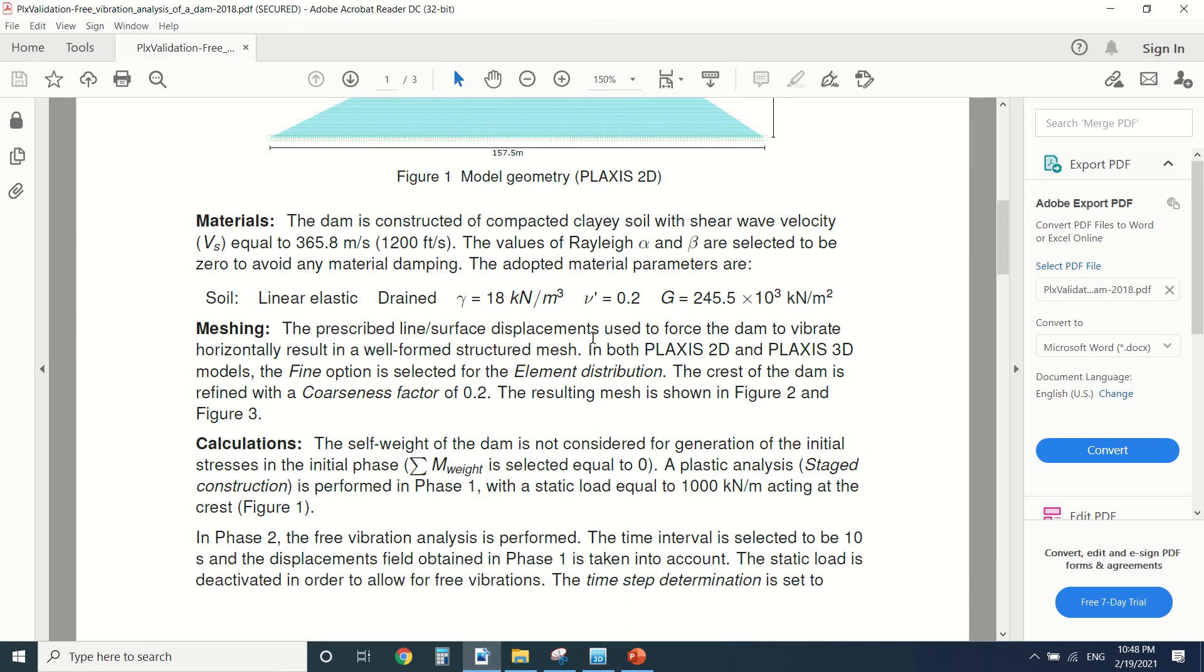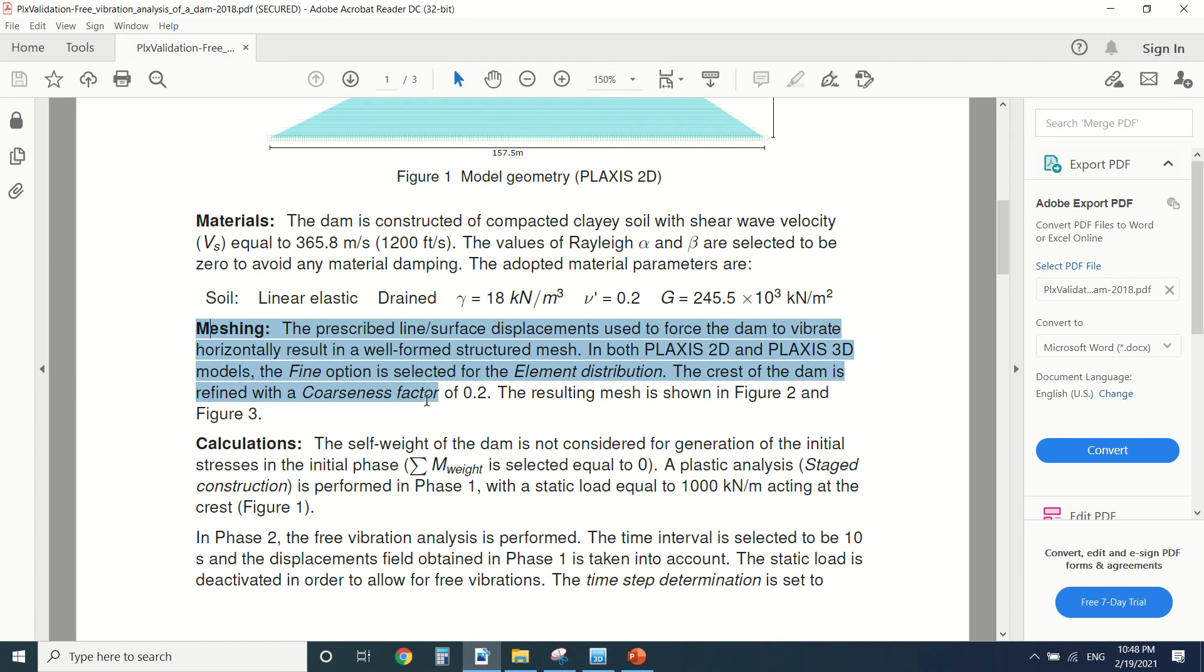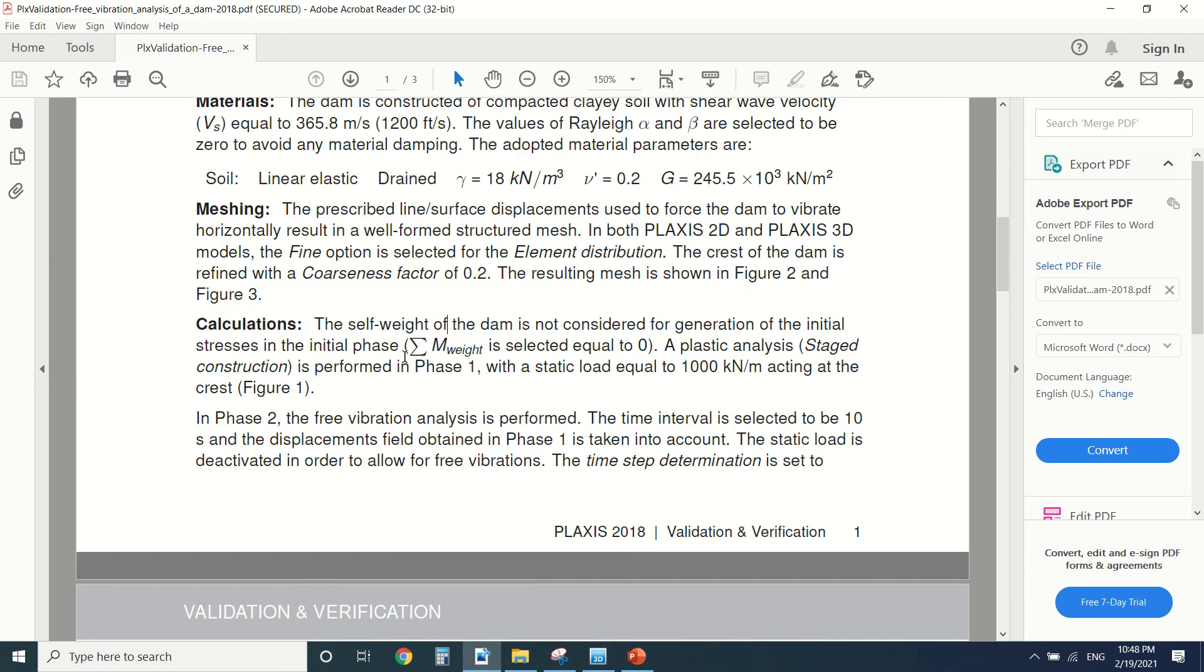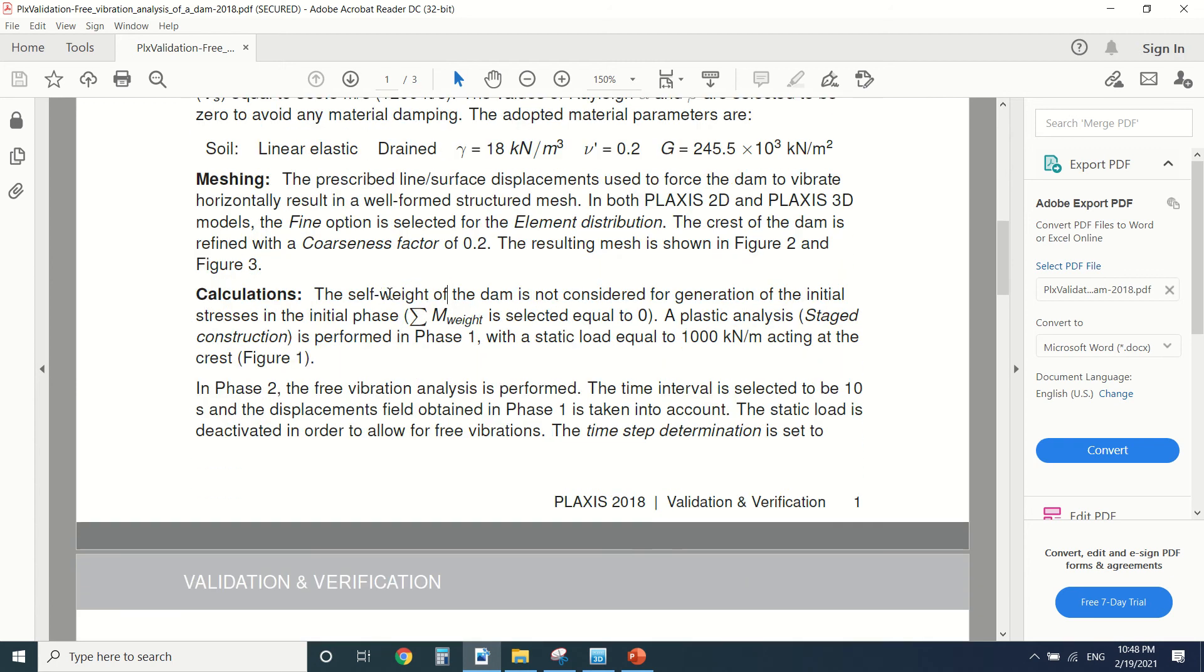Then we made the mesh, this is the coarseness of the mesh here. Then we started the calculation. So let me show you how we did the calculation. First of all there's the first stage where we made a generation of the initial stress considering the weight is equal to zero for a plastic analysis.